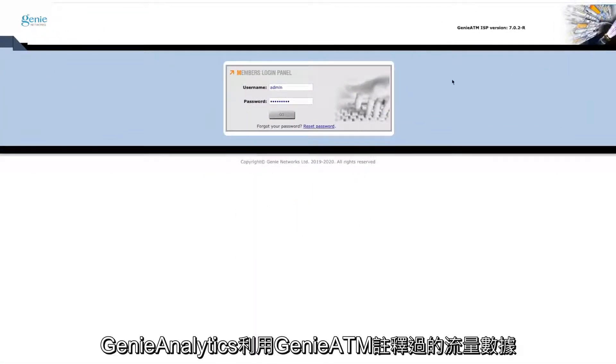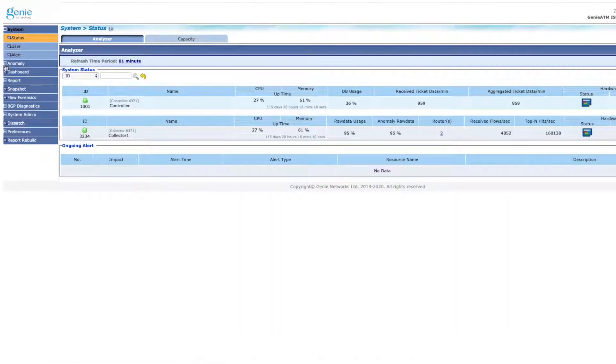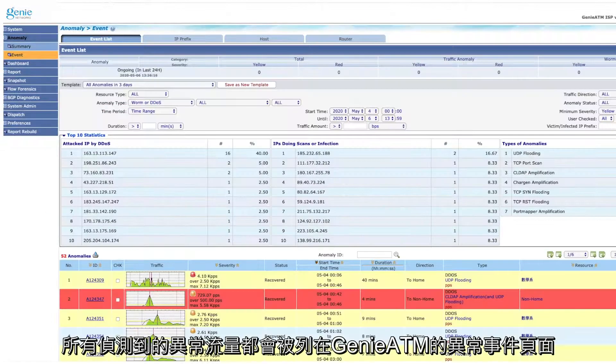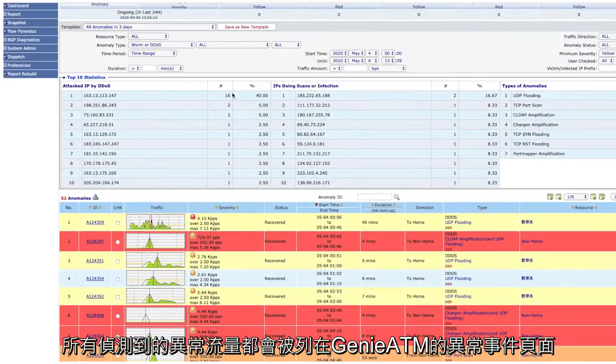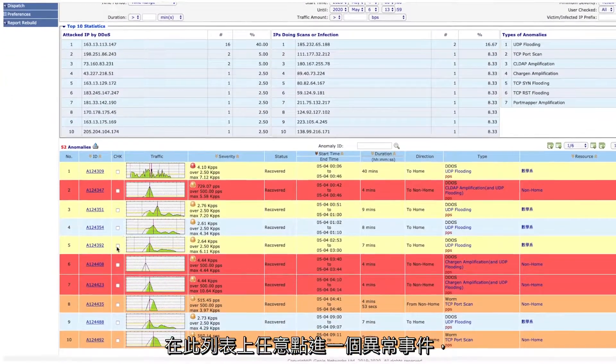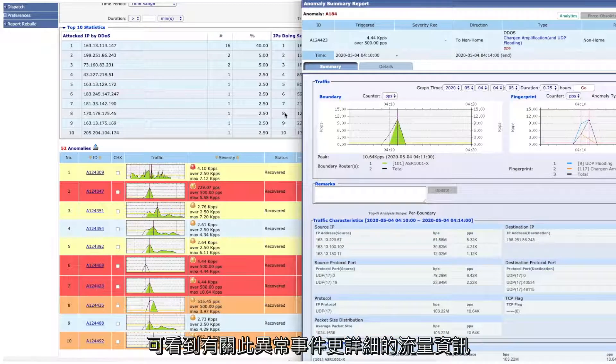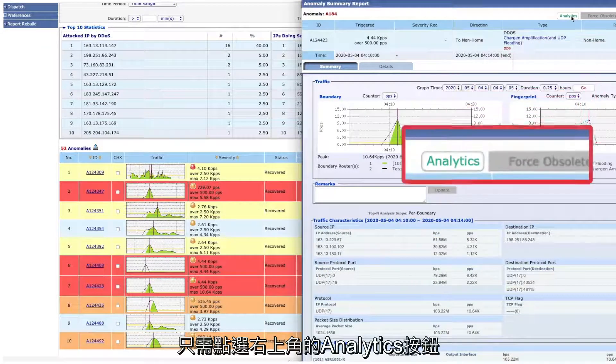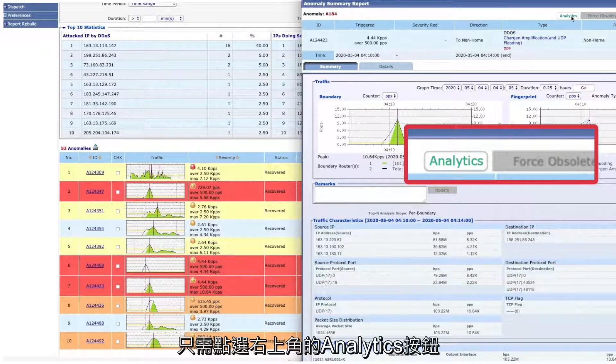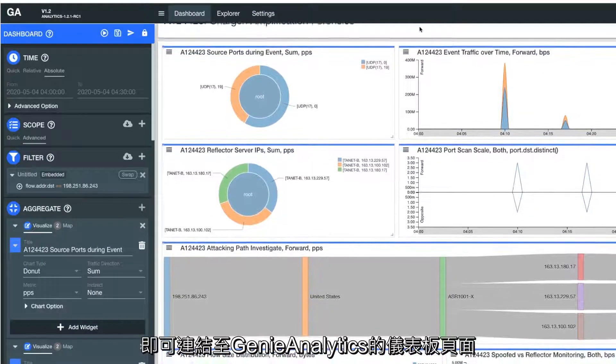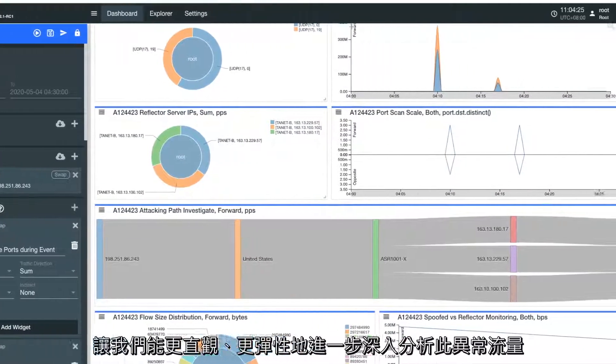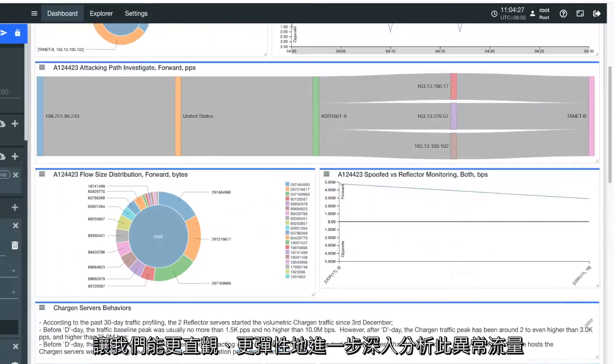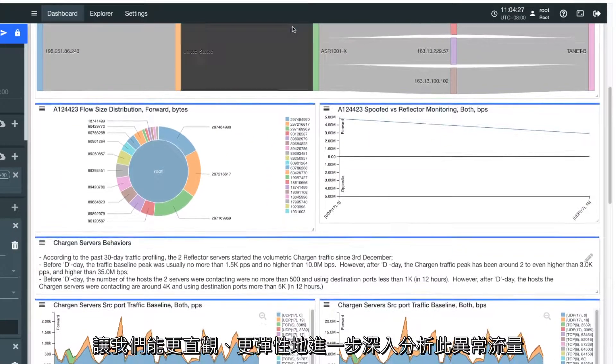GenieAnalytics leverages annotated traffic data exported from Genie ATM to perform big data traffic analytics. All anomaly events detected by Genie ATM are listed on its Anomaly console page. Click through each event ticket and you will see the detailed report and traffic attributes regarding each anomaly event. We can investigate an event in GenieAnalytics by simply clicking on the Analytics button on the top right of the report page, and it will take us directly to the GenieAnalytics dashboard UI, which gives us more analytic flexibility and intuitive options to understand the anomaly traffic.